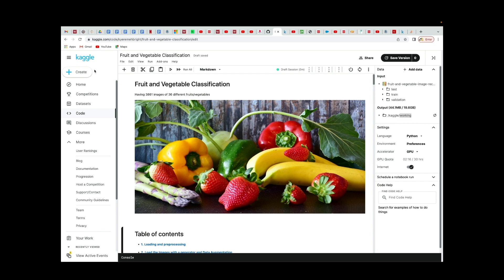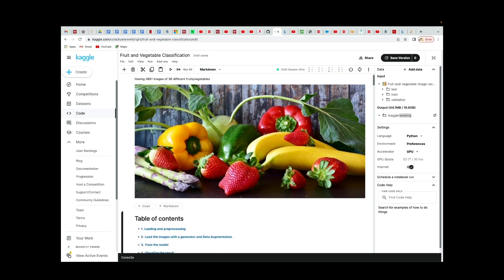We're going to create this project in Kaggle. I'm going to show you how you can create your own project from scratch in Kaggle. So if you want to go for Kaggle competitions, you should know how to create notebooks and do your analysis there, or build your machine learning projects there.